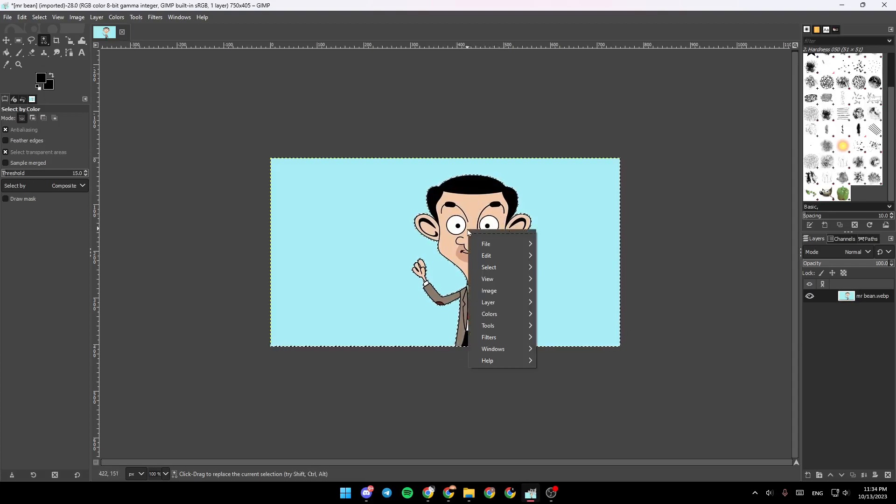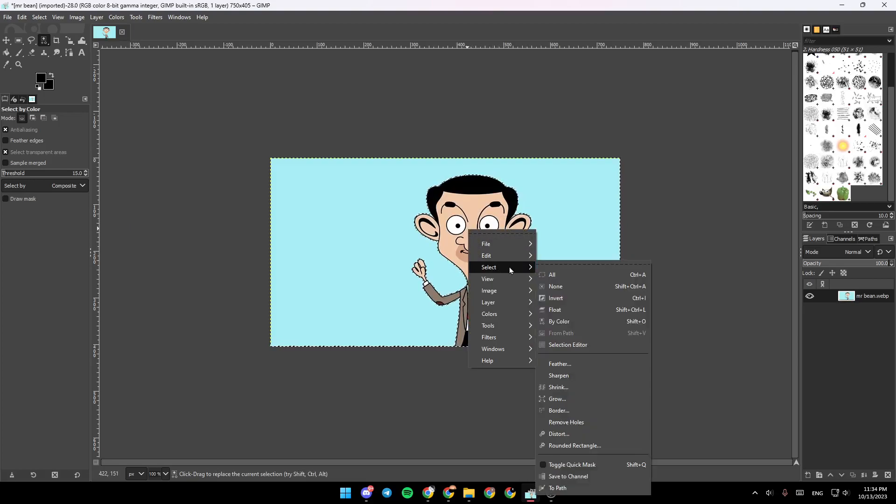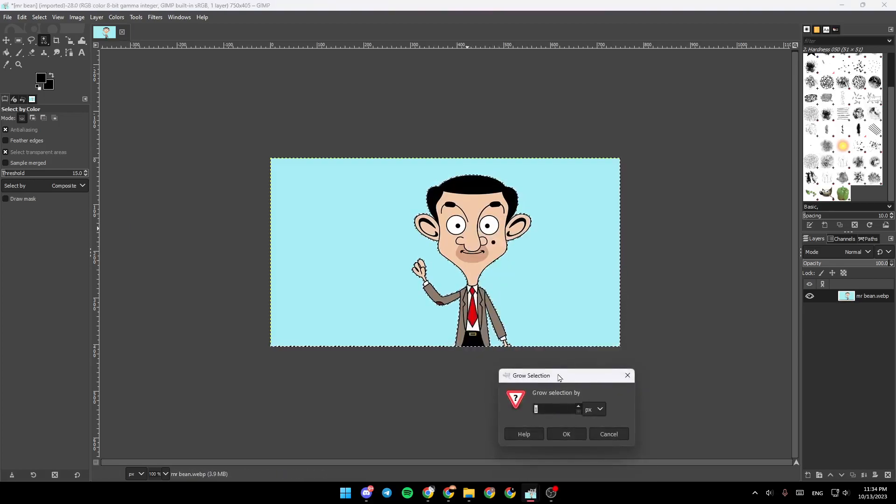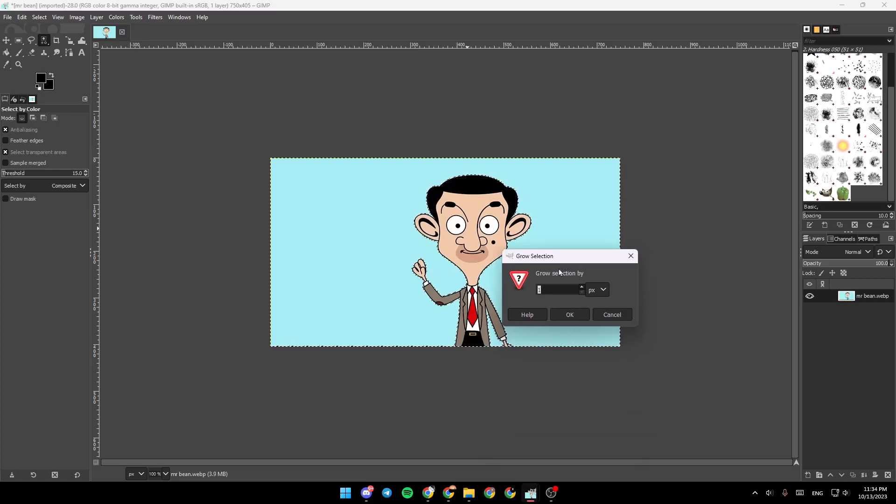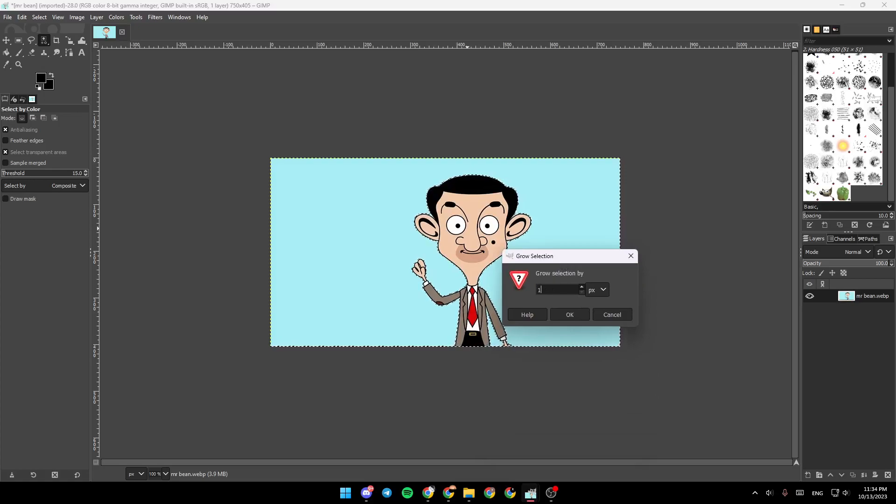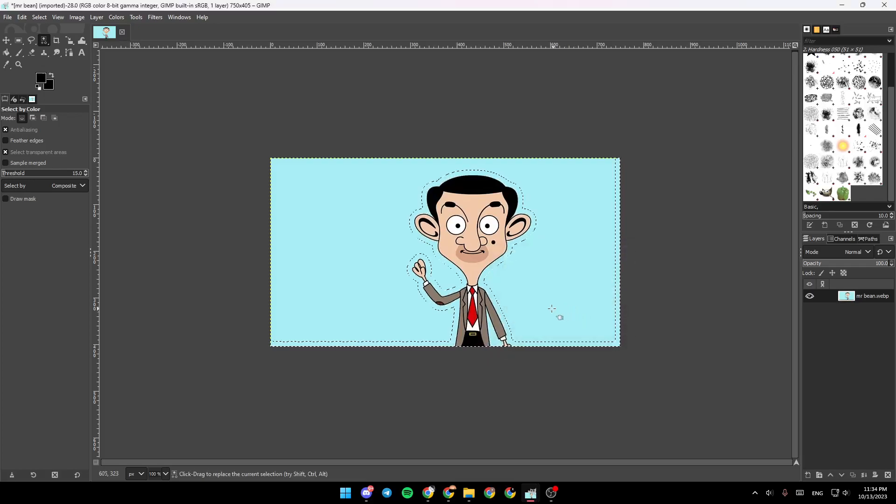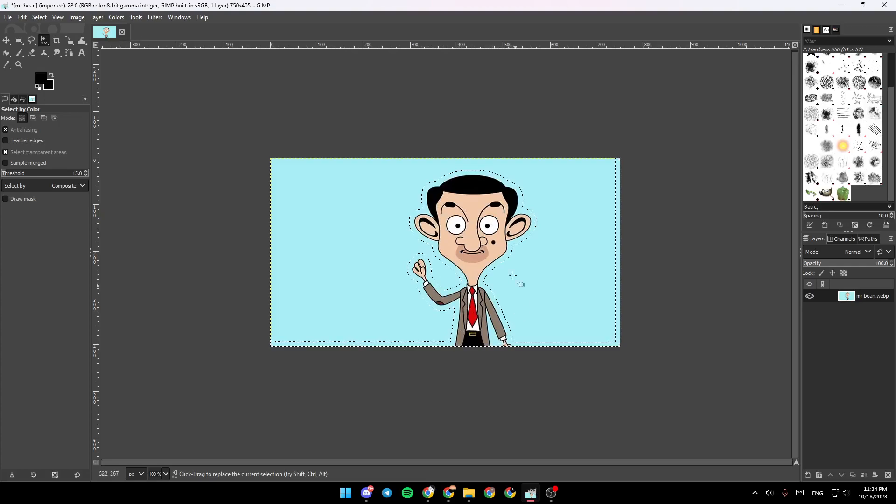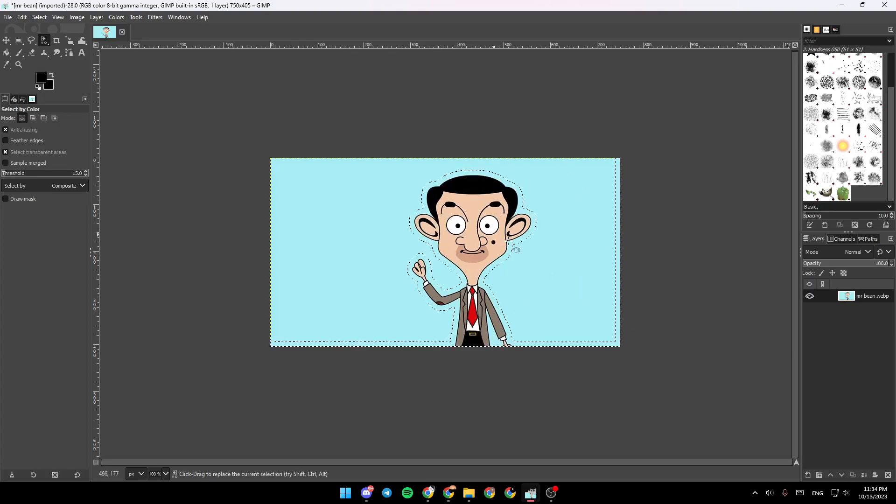So right now go ahead and right click, click on Select, and then click on Grow. Once you do that, for example type 10 right here and then click on OK. As you can see, now the selection is grown.